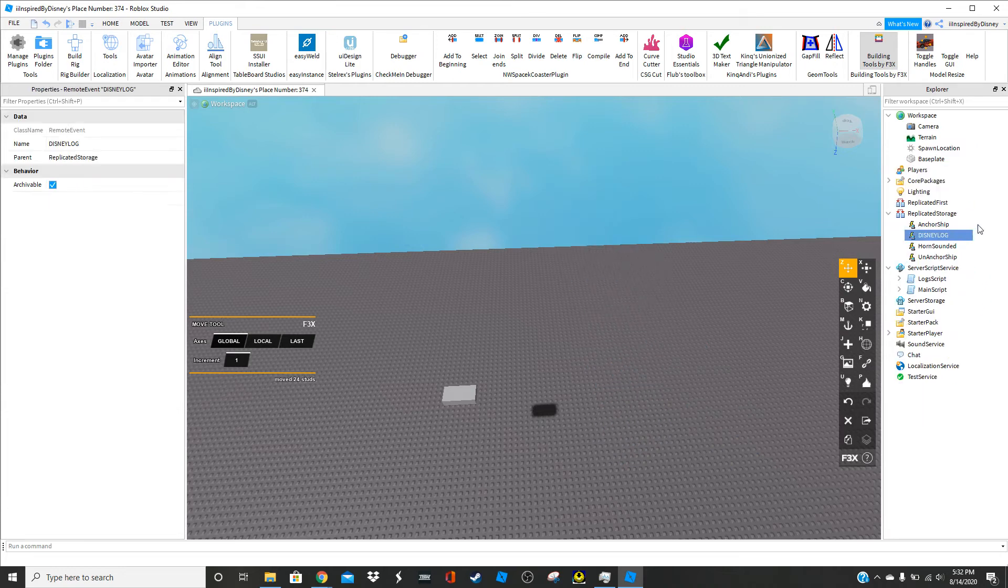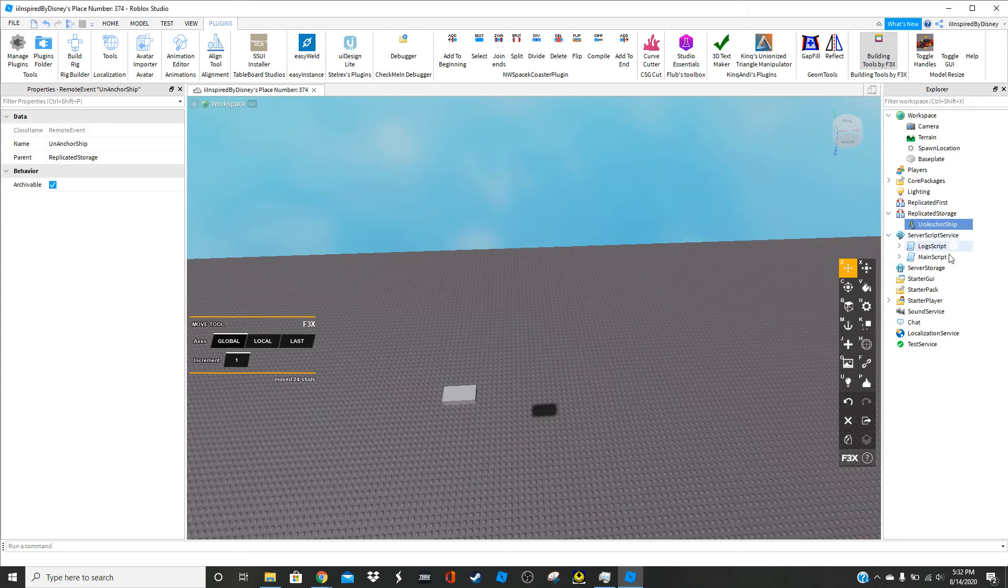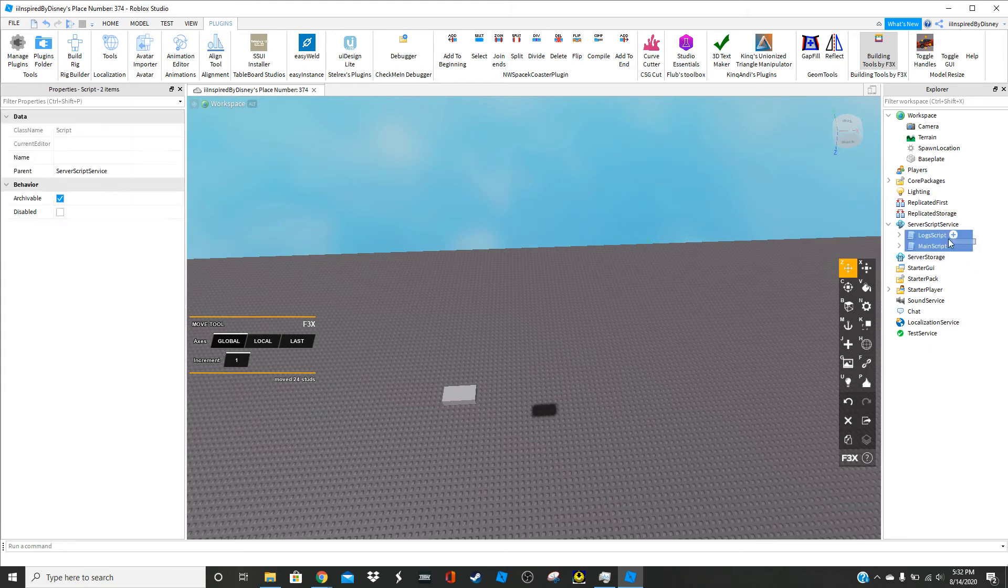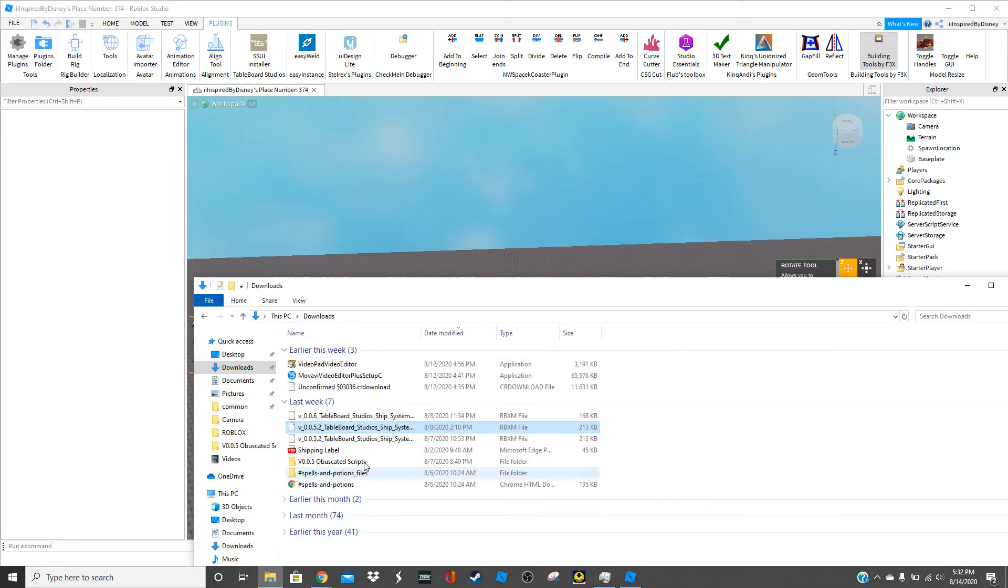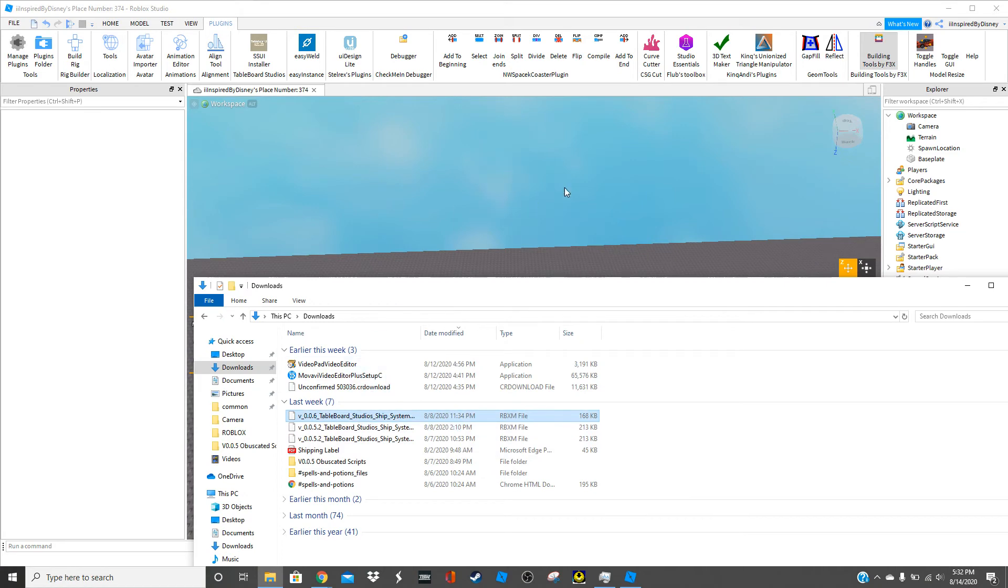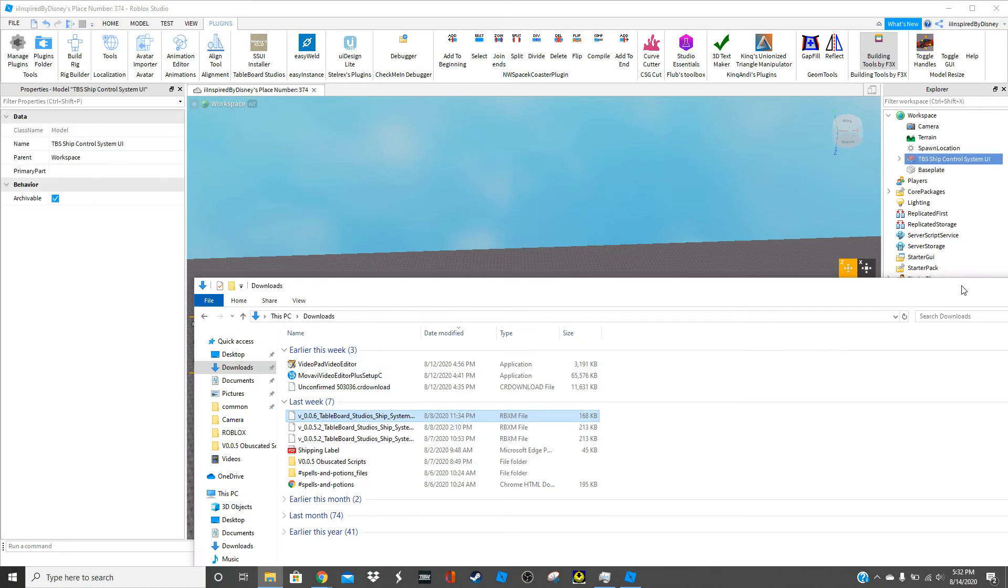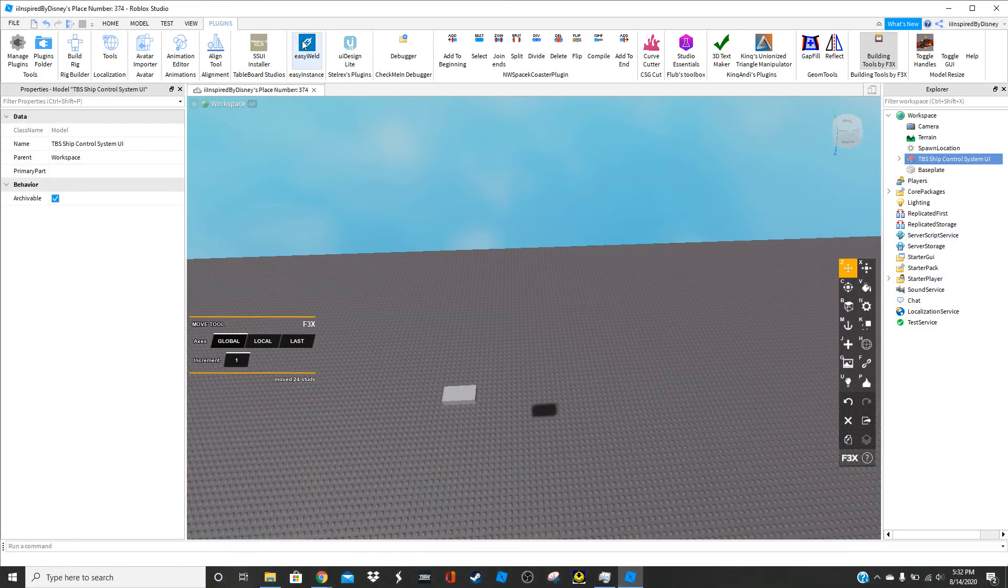So let me just delete these real quick. Then I'm going to insert our plug-in version, which is in this case it's 0.0.6.